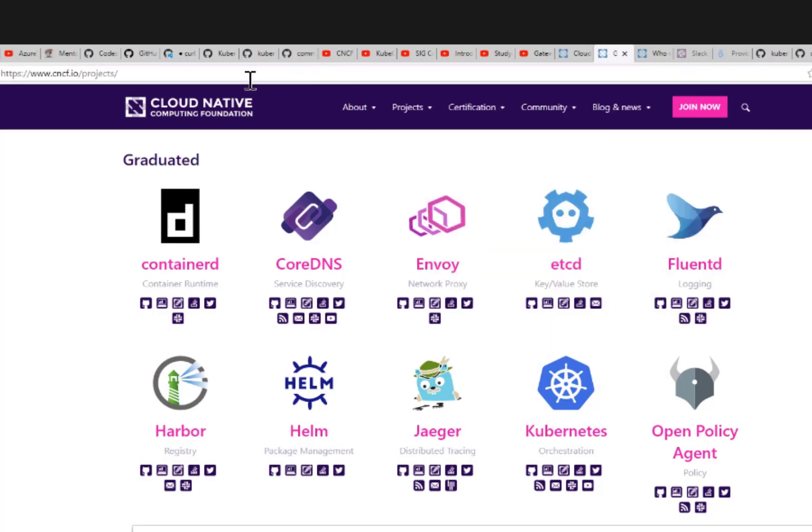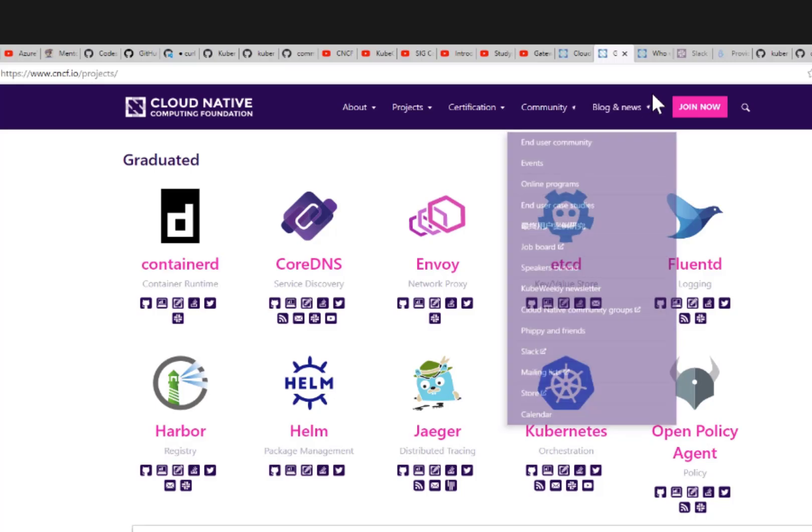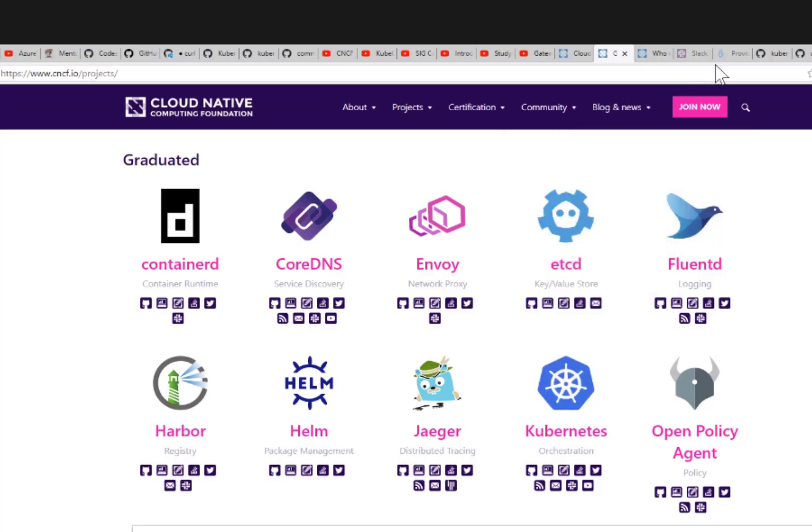I'm going to play a video from one of the maintainers from Microsoft. That's Siro, that's ipromise on Twitter.